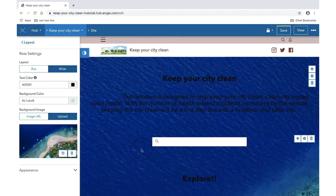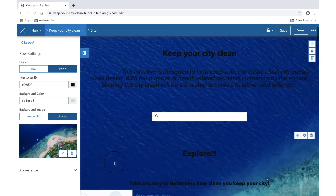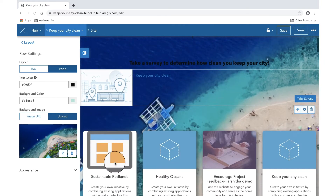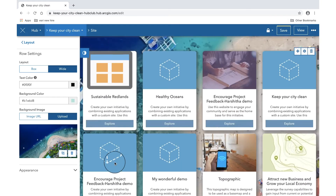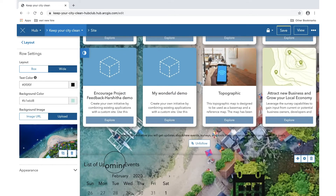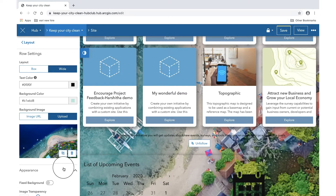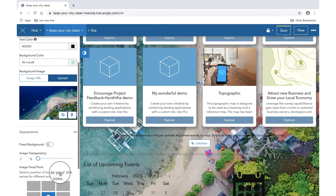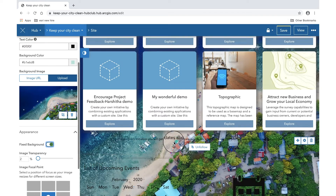What automatically happens is the whole image is kind of spread or extended to the entire extent of the row, and it doesn't really look that appealing. So what I do now is go to appearance and fix the background.